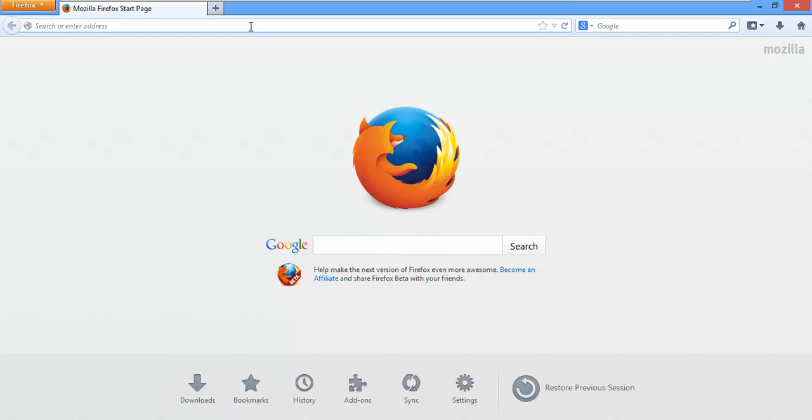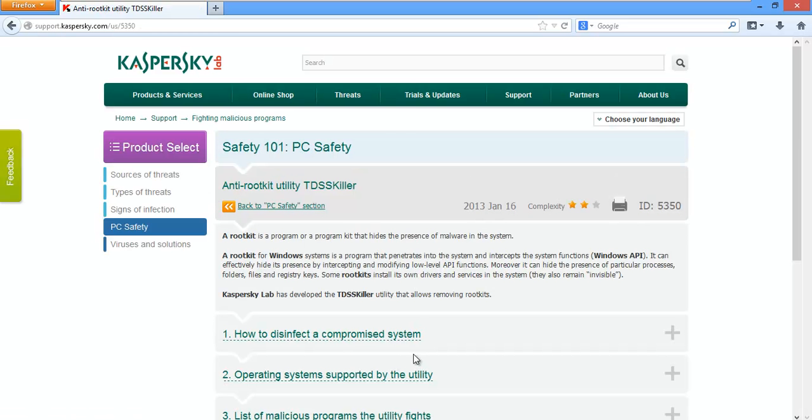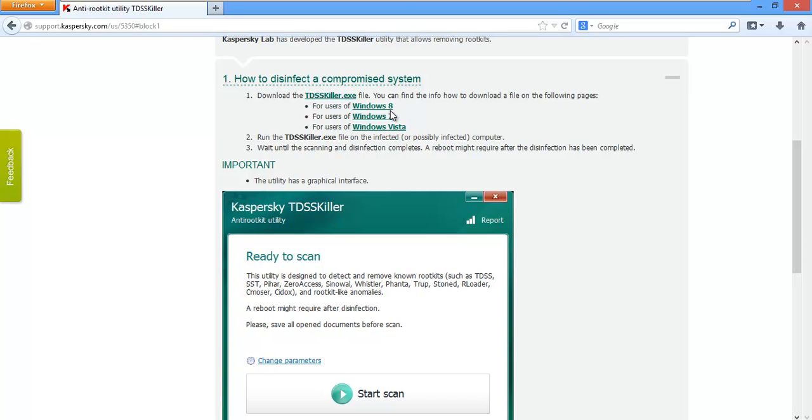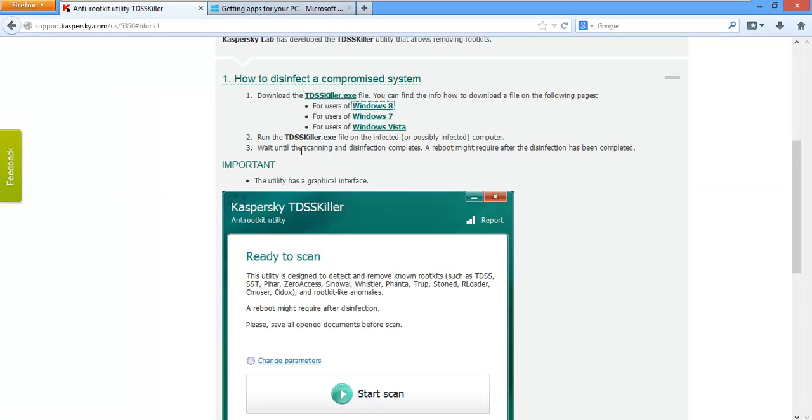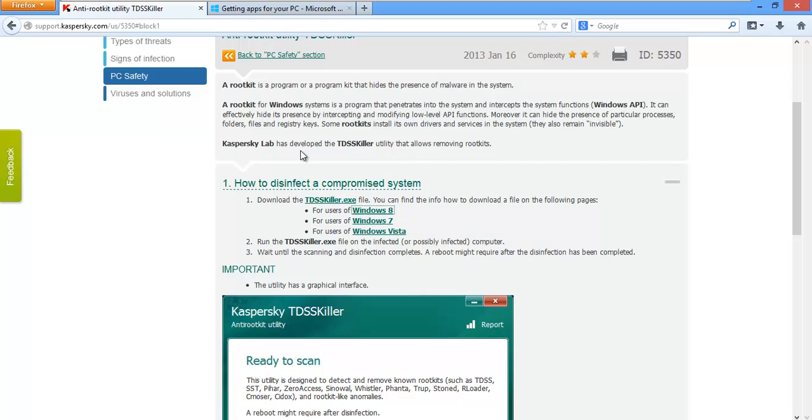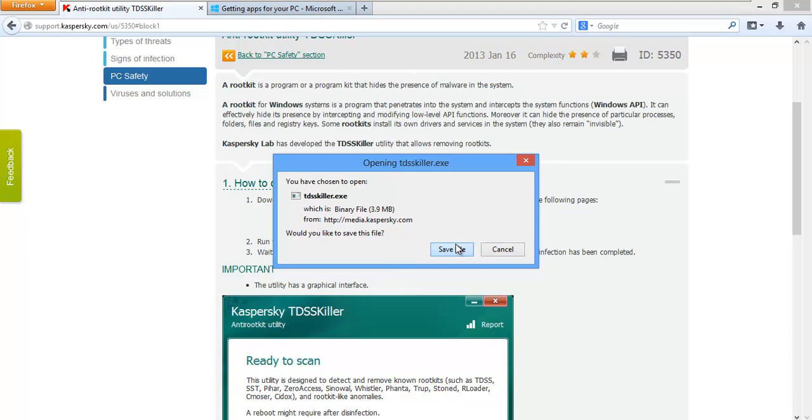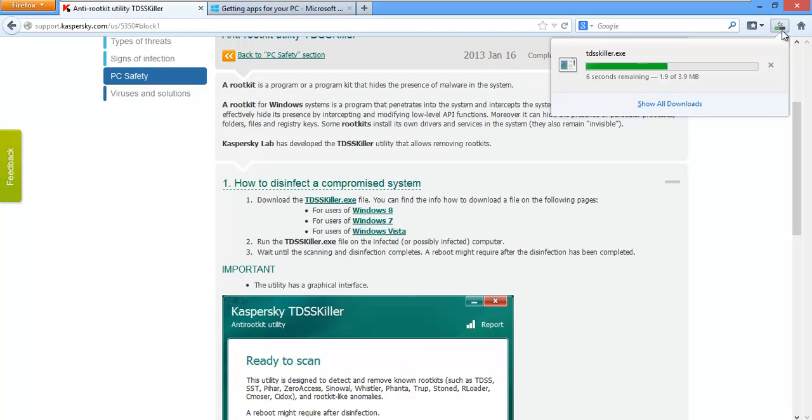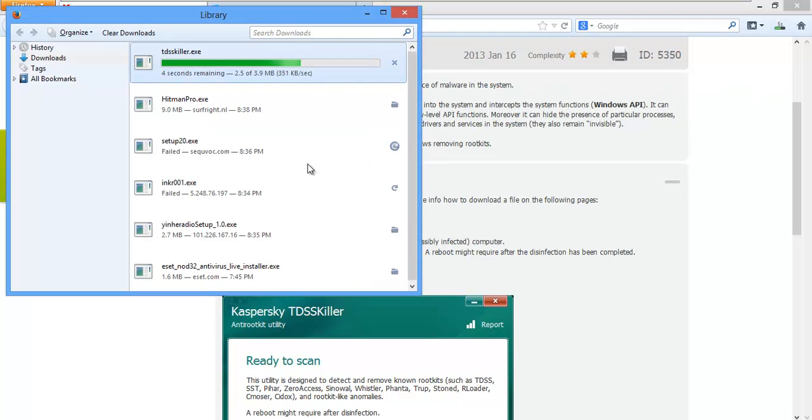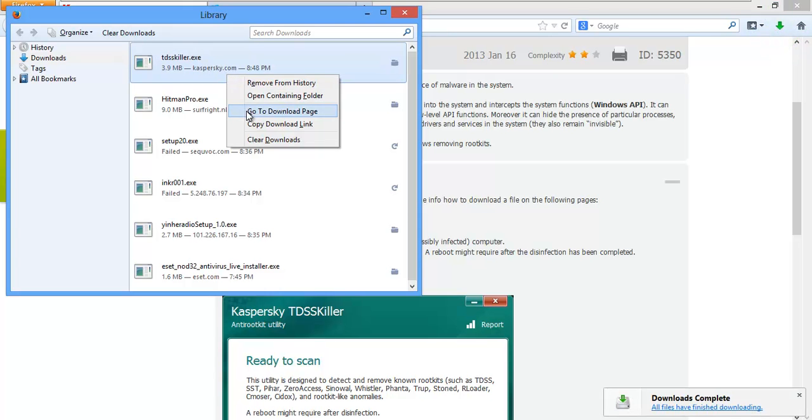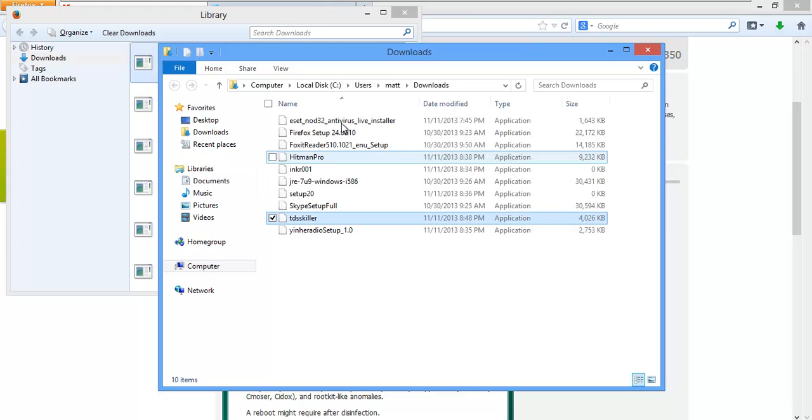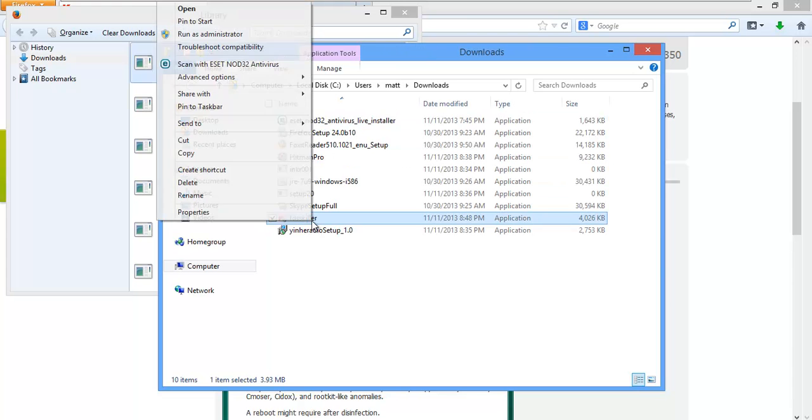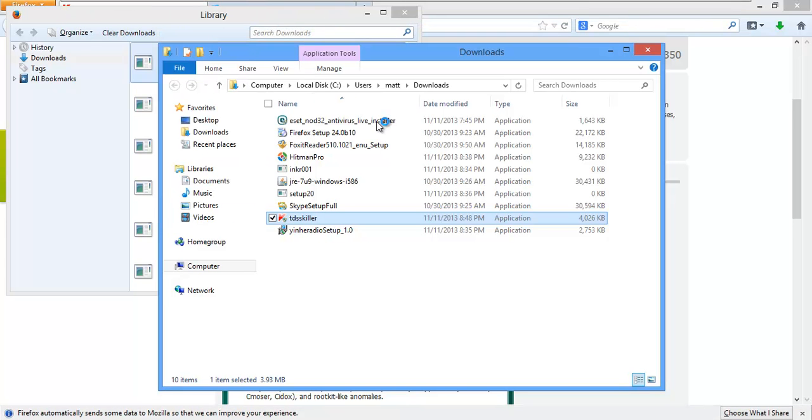So, let's do one last little scan here and that's gonna be a rootkit scan. I'll just use TDSS killer. Oops, didn't mean to do that. Where's my little exe? There it is. Go ahead and save the exe. I'll run this as the administrator.